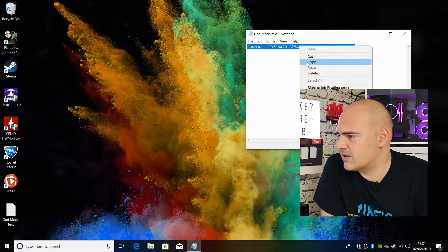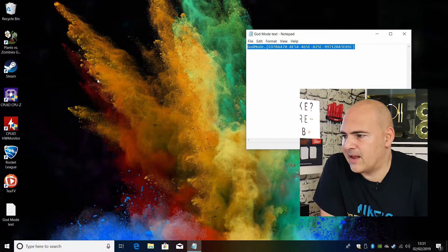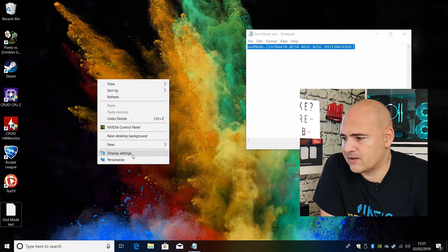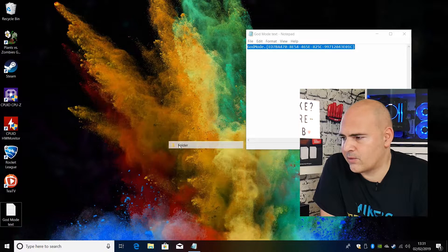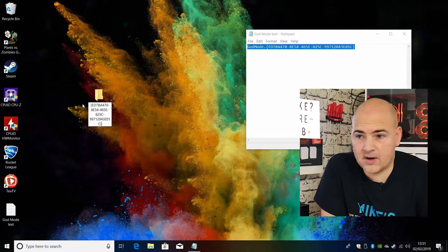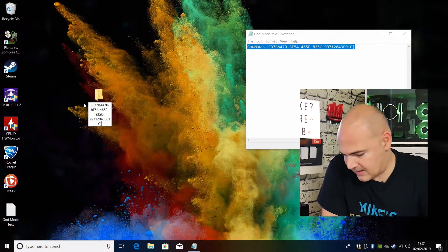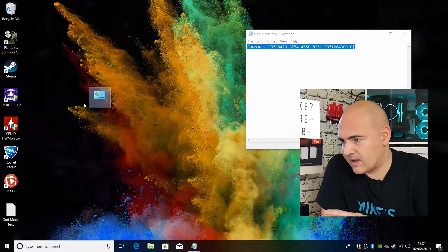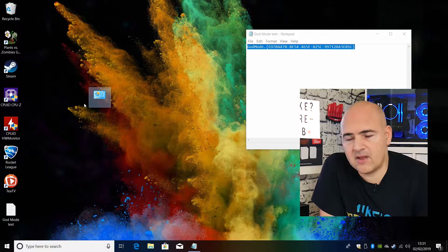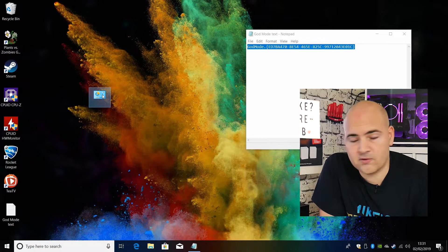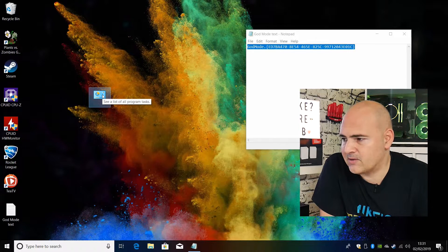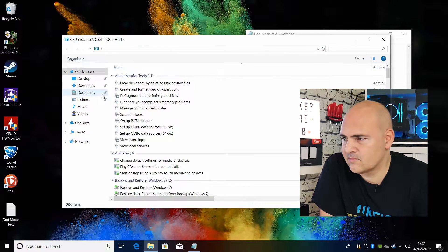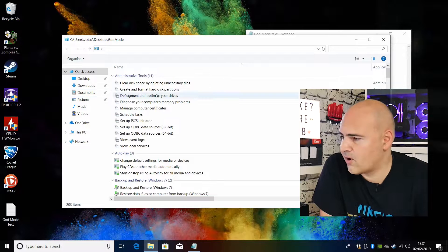So highlight the text and choose copy and then on the desktop right click choose new then folder ctrl V or right click and paste to put in the text and press enter and magically the icon will change to the control panel style applet and then you can double click on it and there we go we've got God Mode.